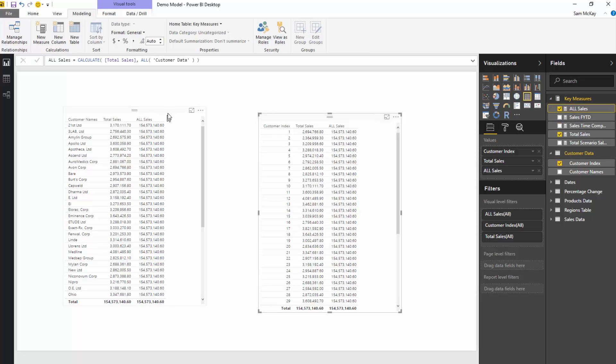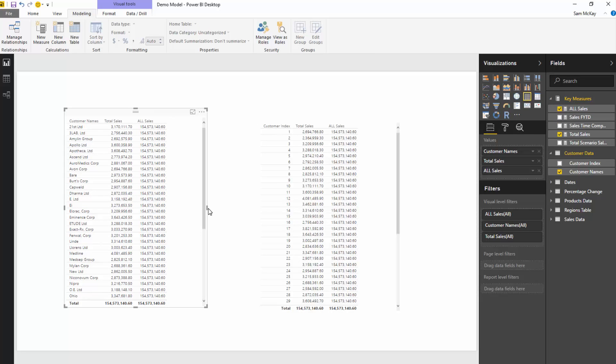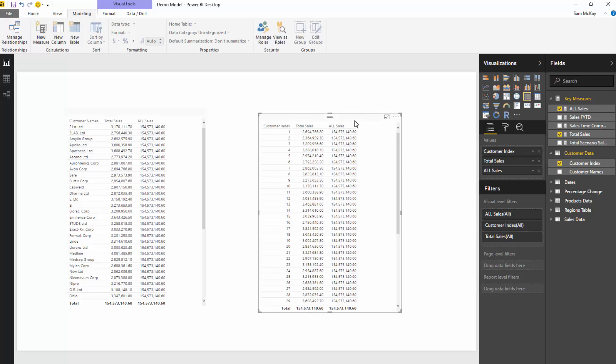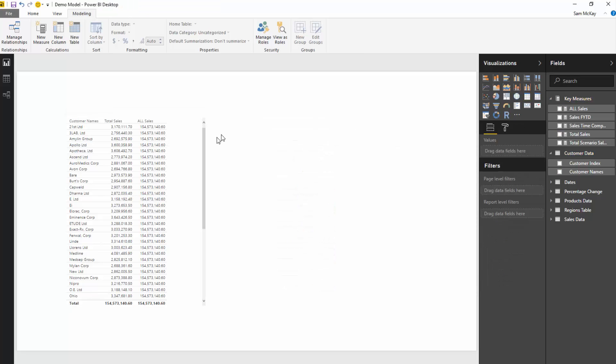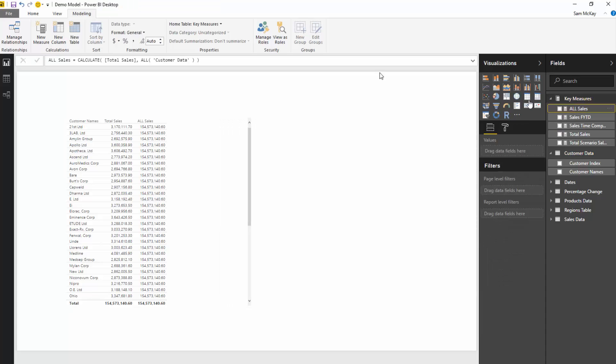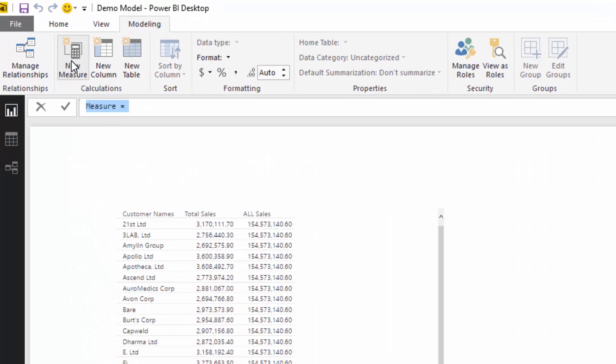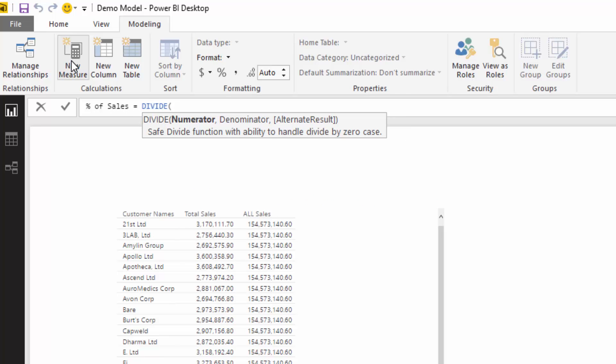So I guess you're probably thinking, well, why do you even need this calculation? It's pretty irrelevant, right? You need this calculation because now what we can do is we can create a new measure and we can say percent of sales.